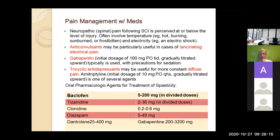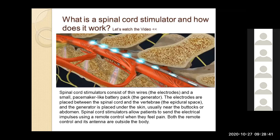For pain management with medications: anticonvulsants are used for lancinating electric pains. Gabapentin is also used at 100 mg three times daily for more sedation effects. TCAs are for diffuse types of pain. Typical medications being used include baclofen, tizanidine, clonidine, diazepam, dantrolene, and gabapentin.